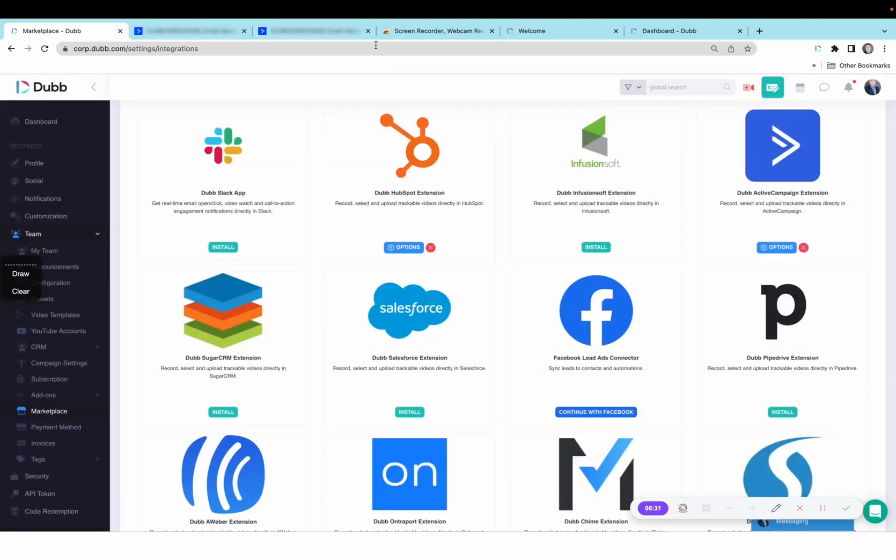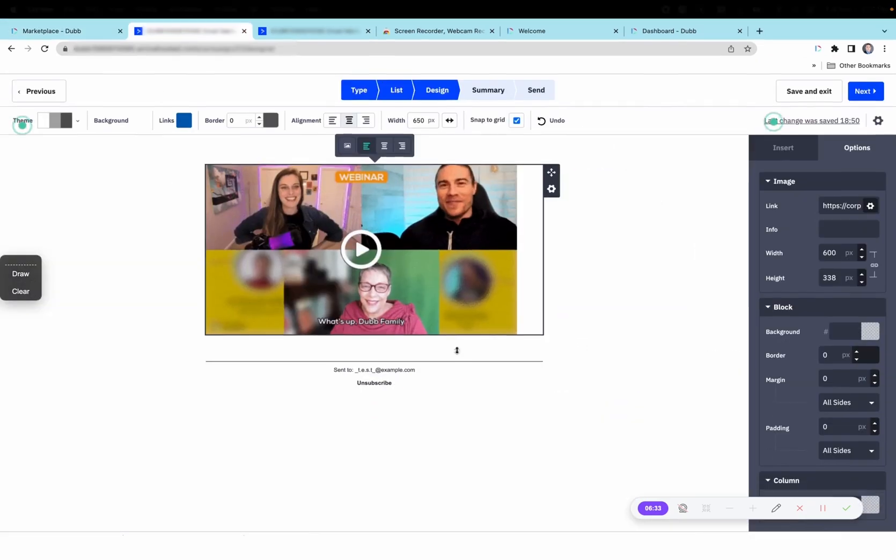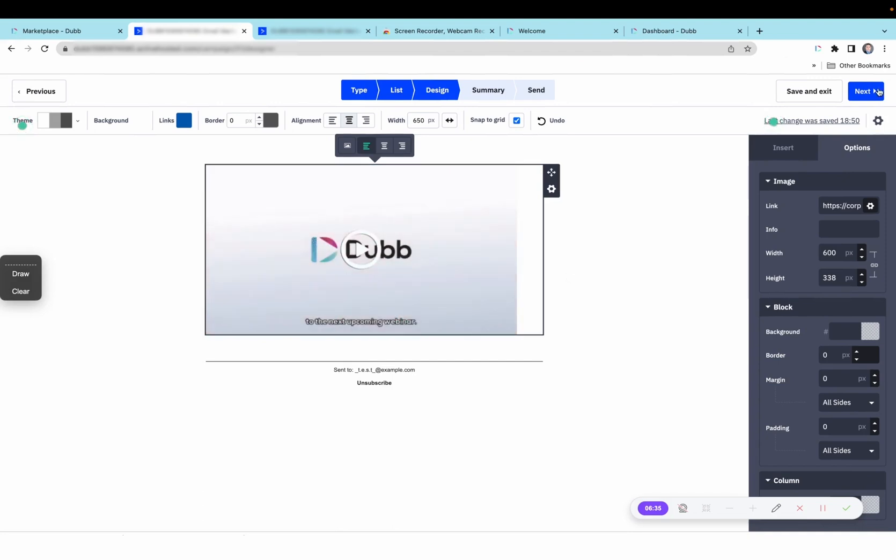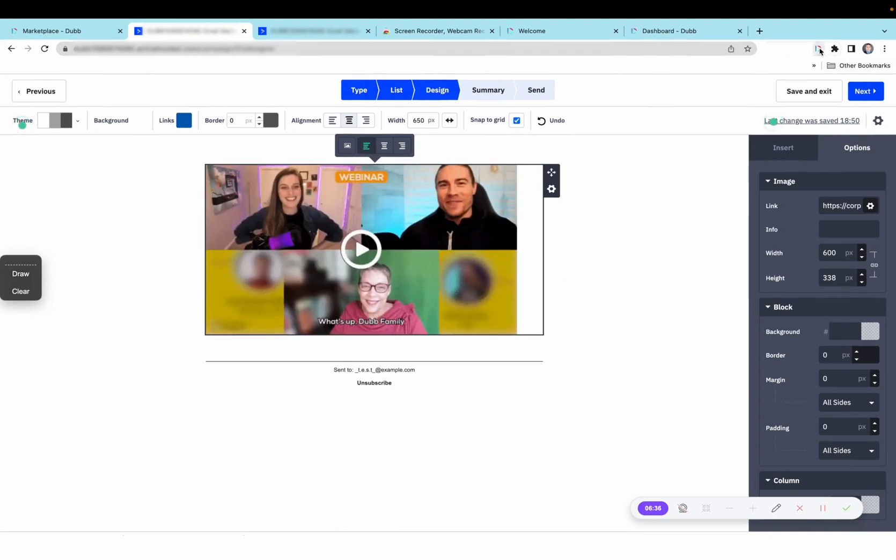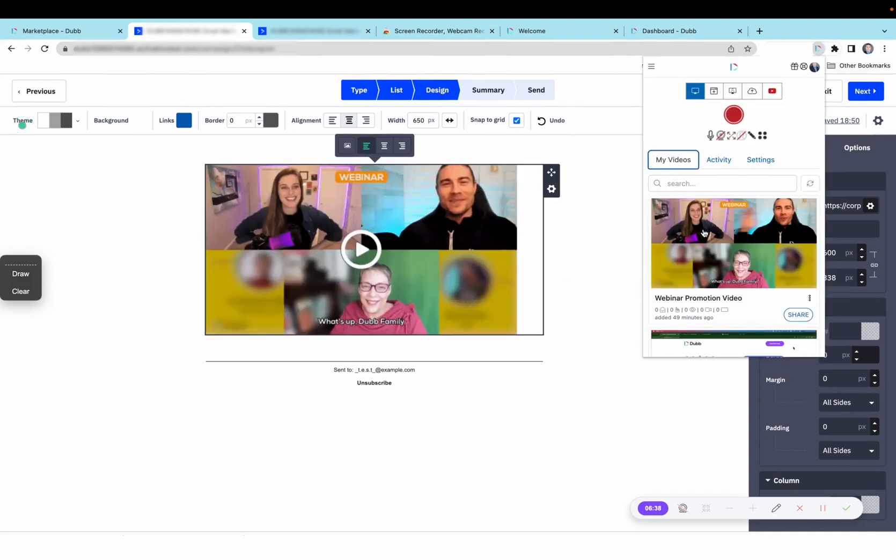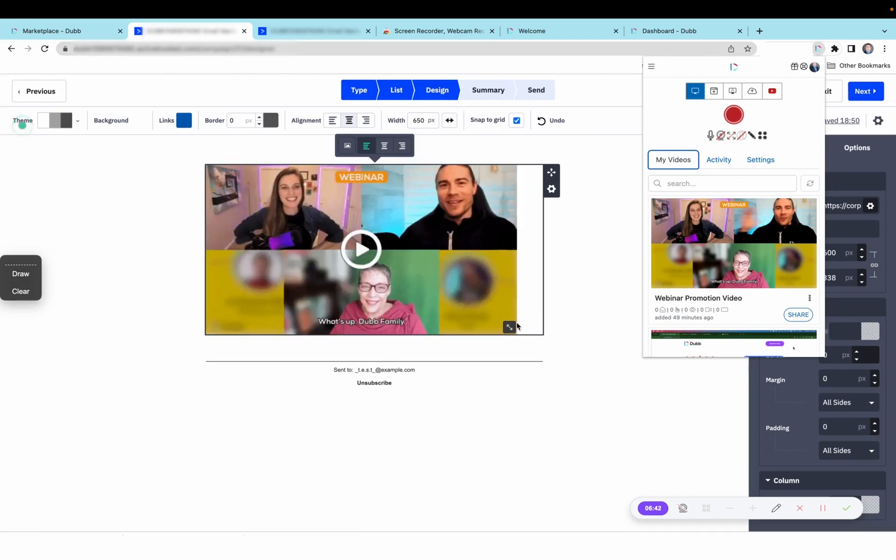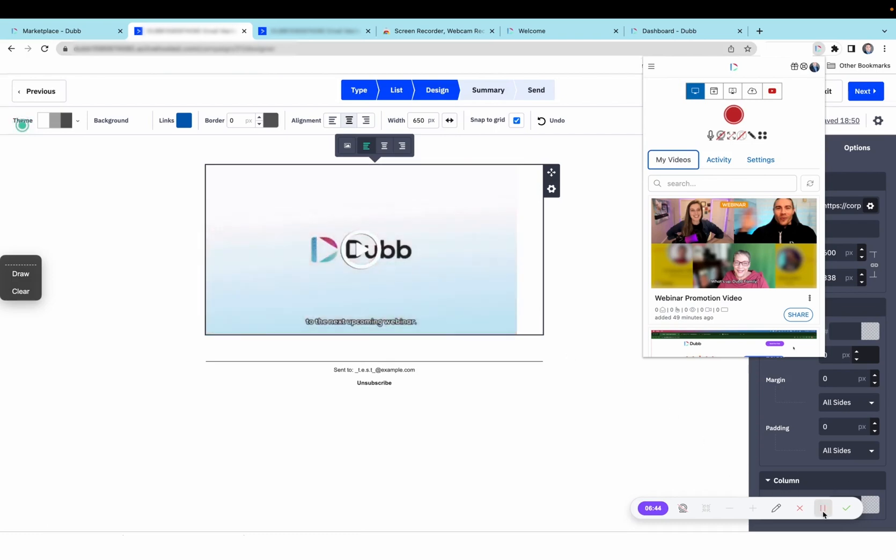Now that the integration is connected, you can send and track videos straight through ActiveCampaign using just two or three clicks from the extension. And we can also see specifically who's viewing these videos every time it's watched.